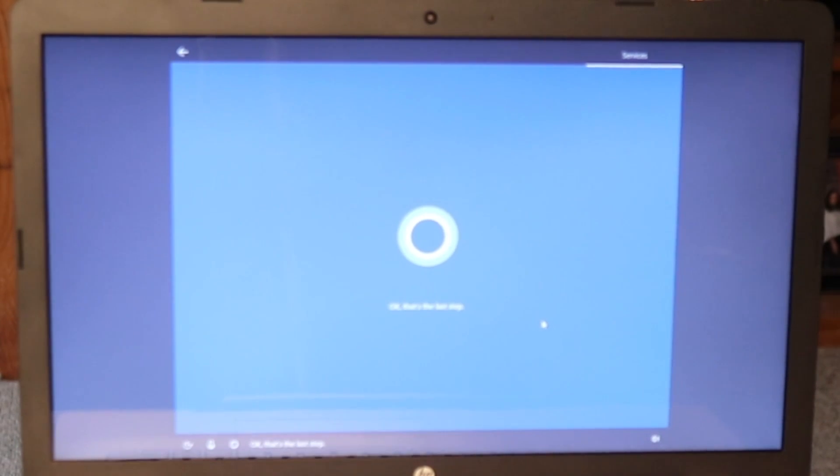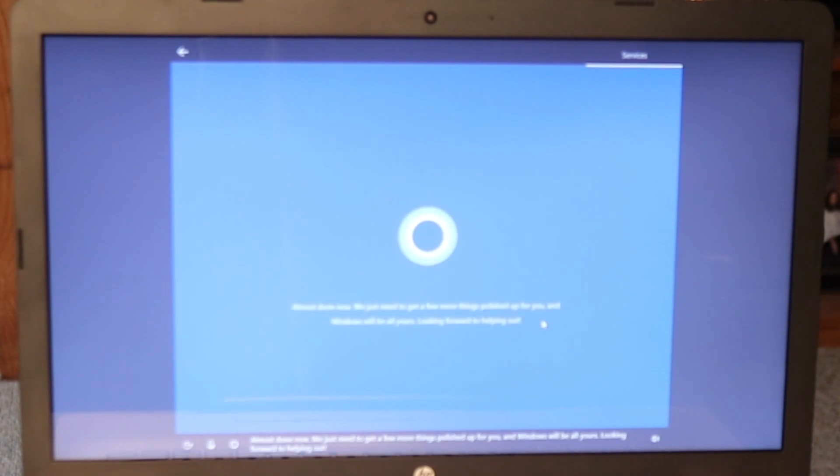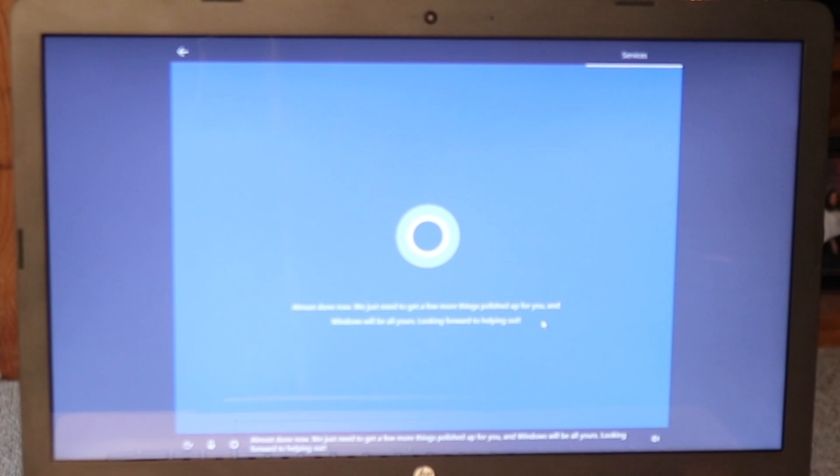Okay, that's the last step. Almost done now. We just need to get a few more things polished up for you and Windows will be all yours. Looking forward to helping out.